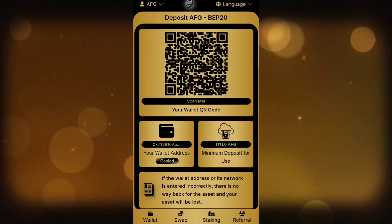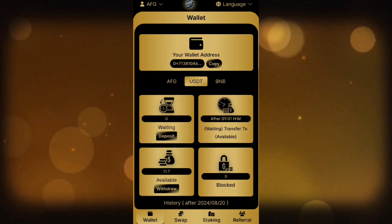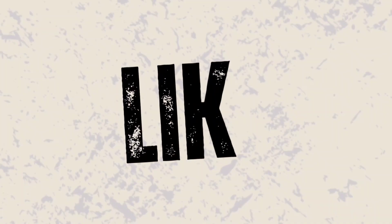Go to your AFG Coin account and click on Wallet. Select USDT, since that is what you deposited. You can now see your deposit status, and after a few minutes it will be accessible in your balance. Thanks for watching — don't forget to like, share, and subscribe.